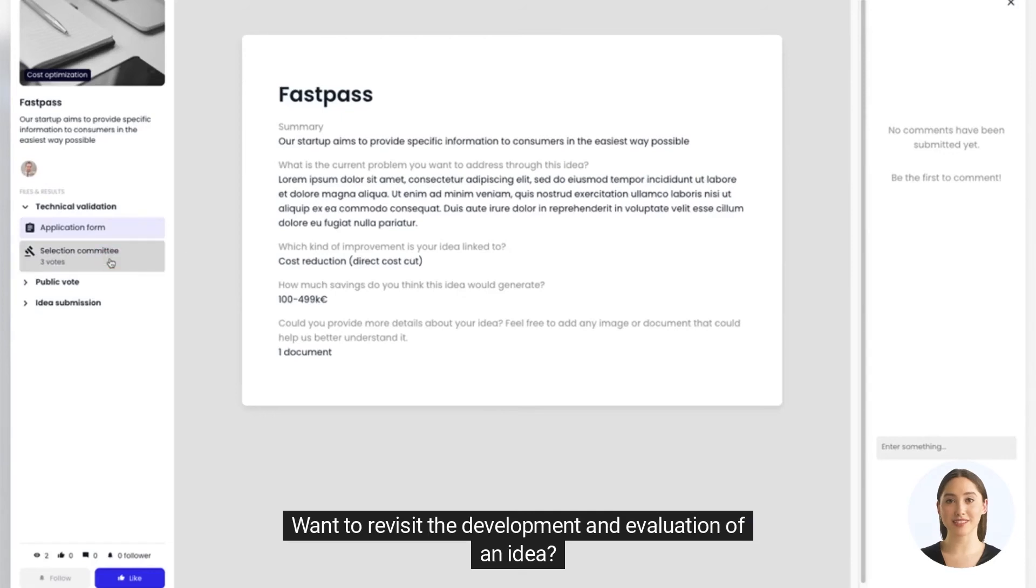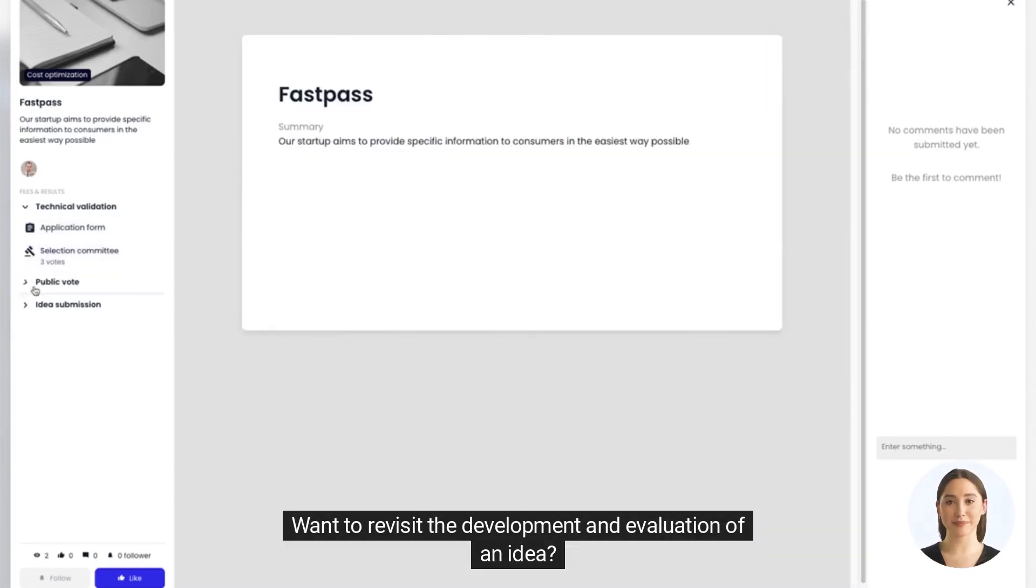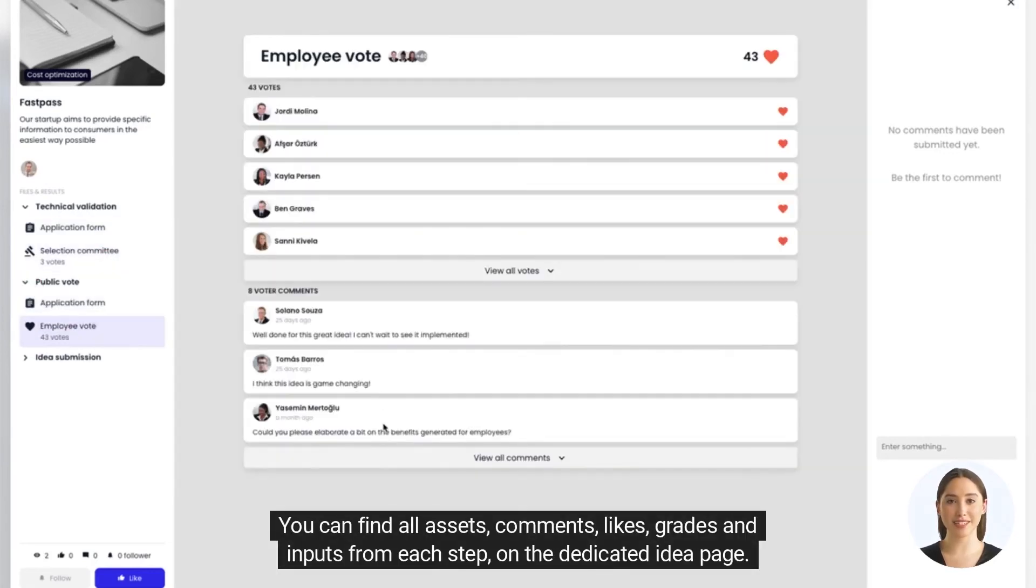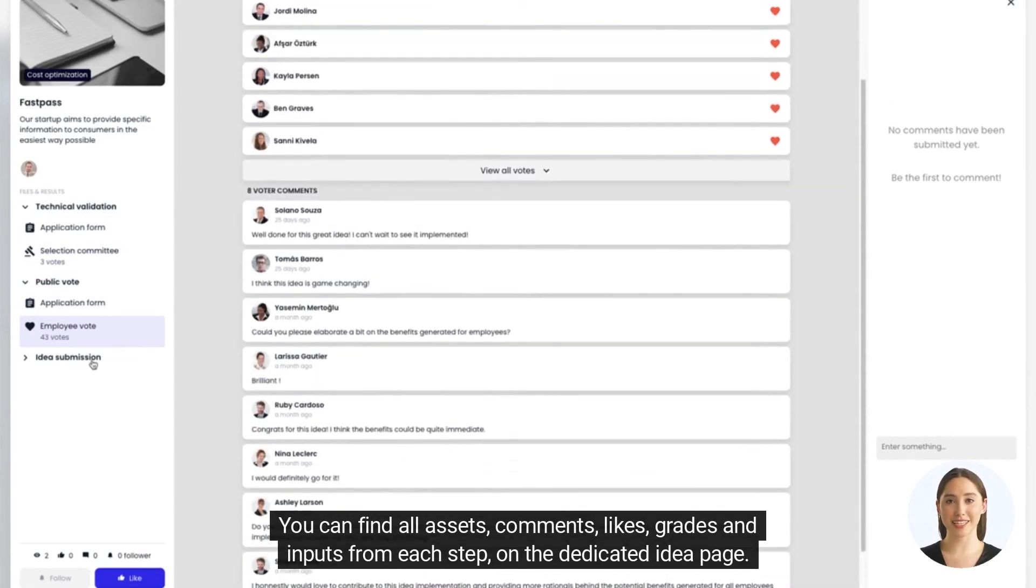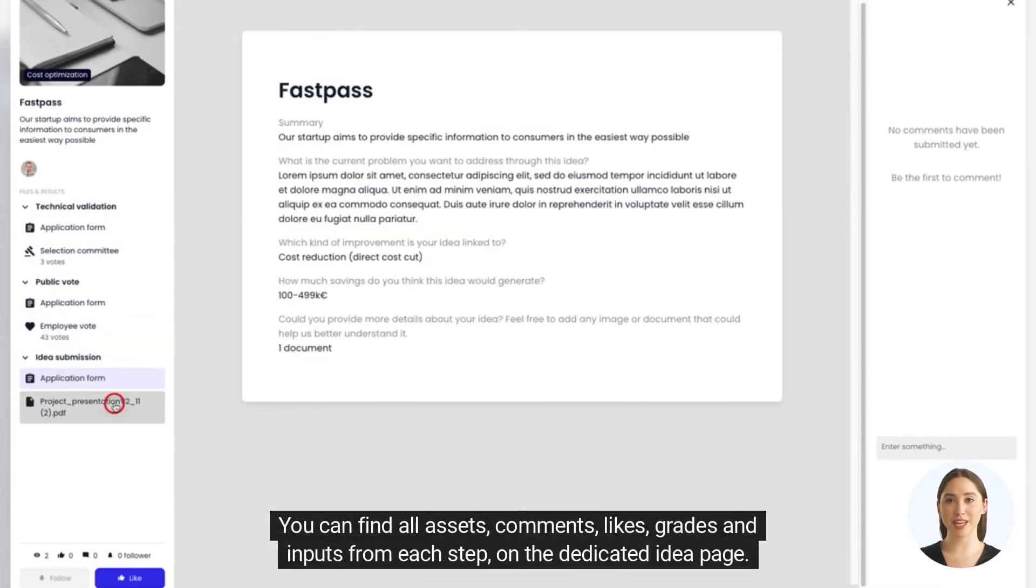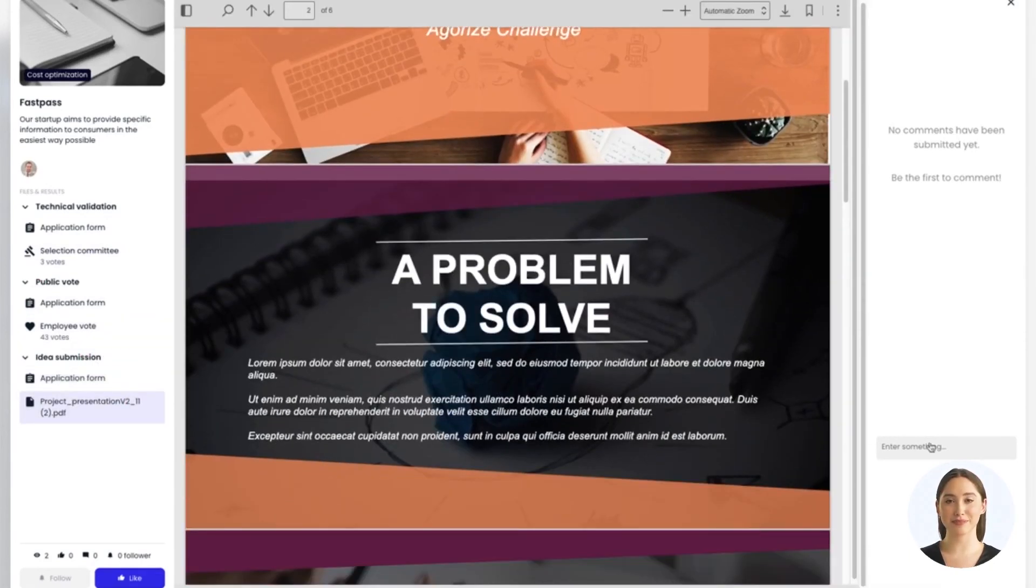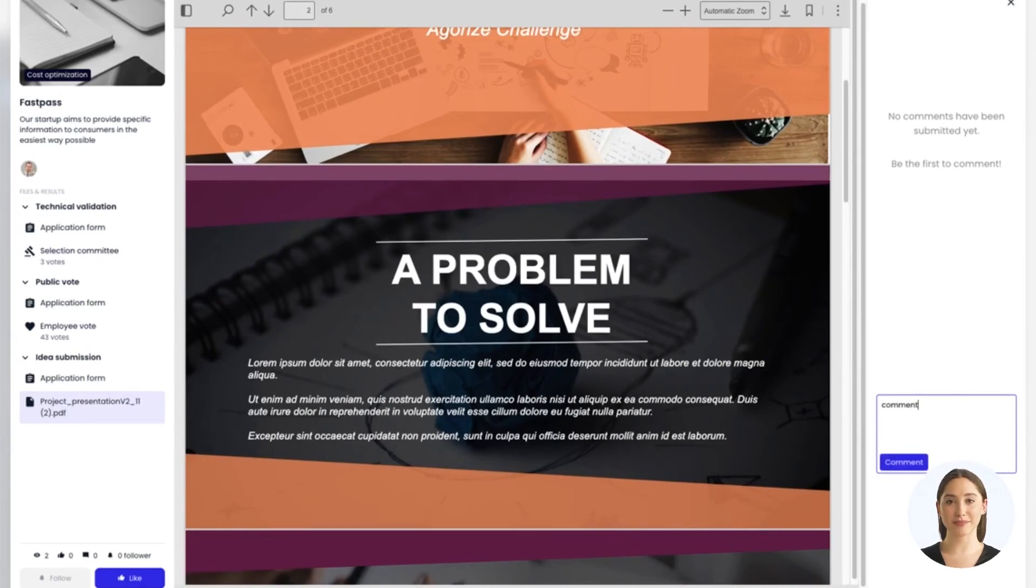Want to revisit the development and evaluation of an idea? You can find all assets, comments, likes, grades, and inputs from each step on the dedicated idea page. You can also comment directly on the page.